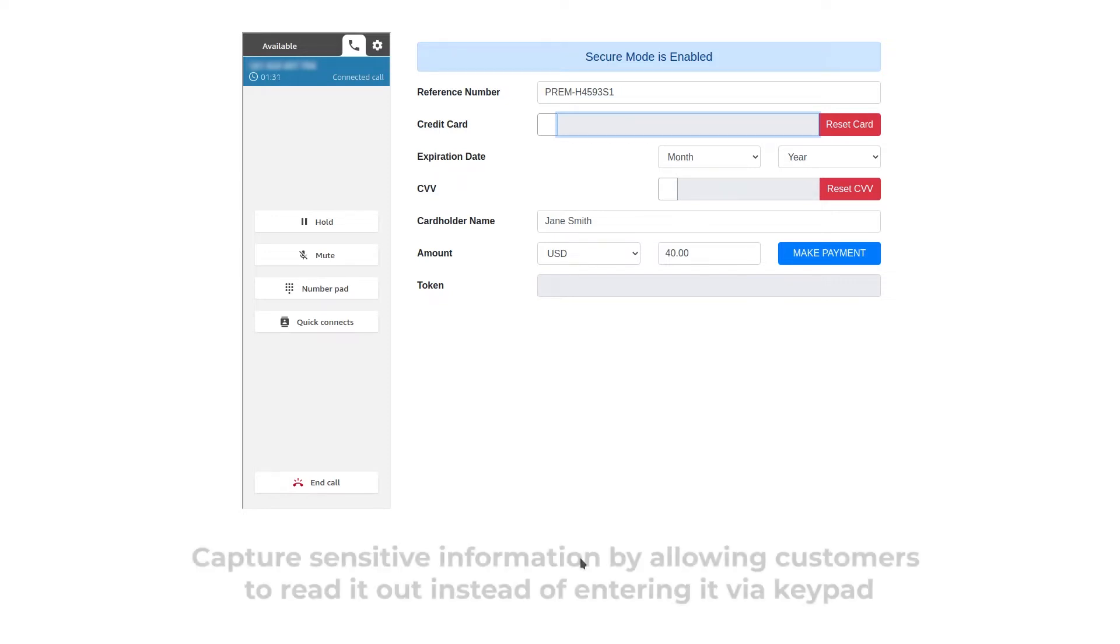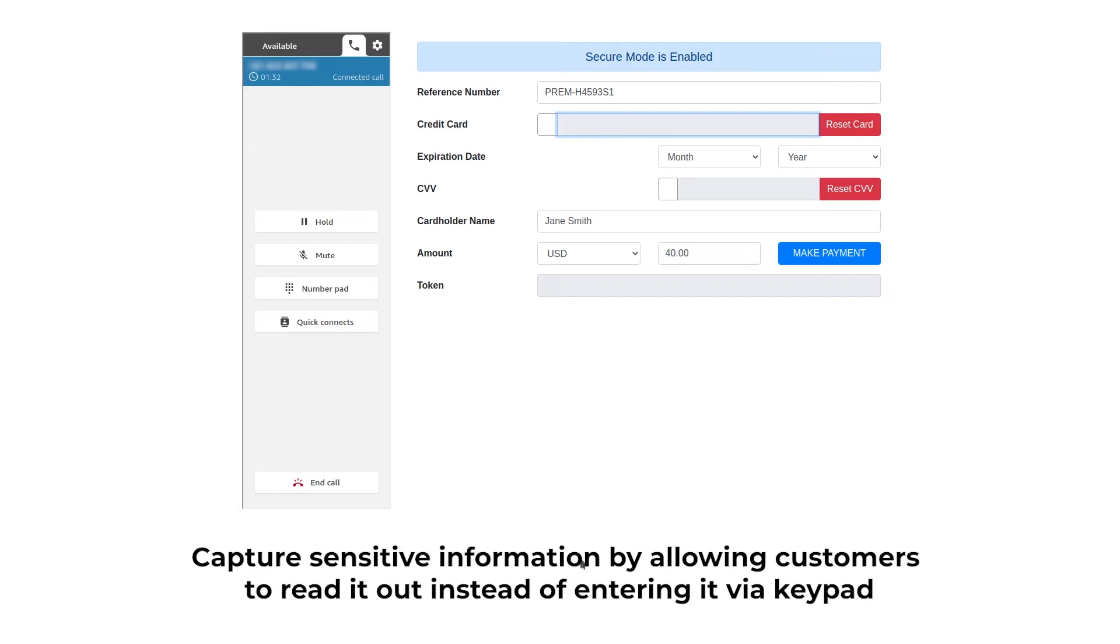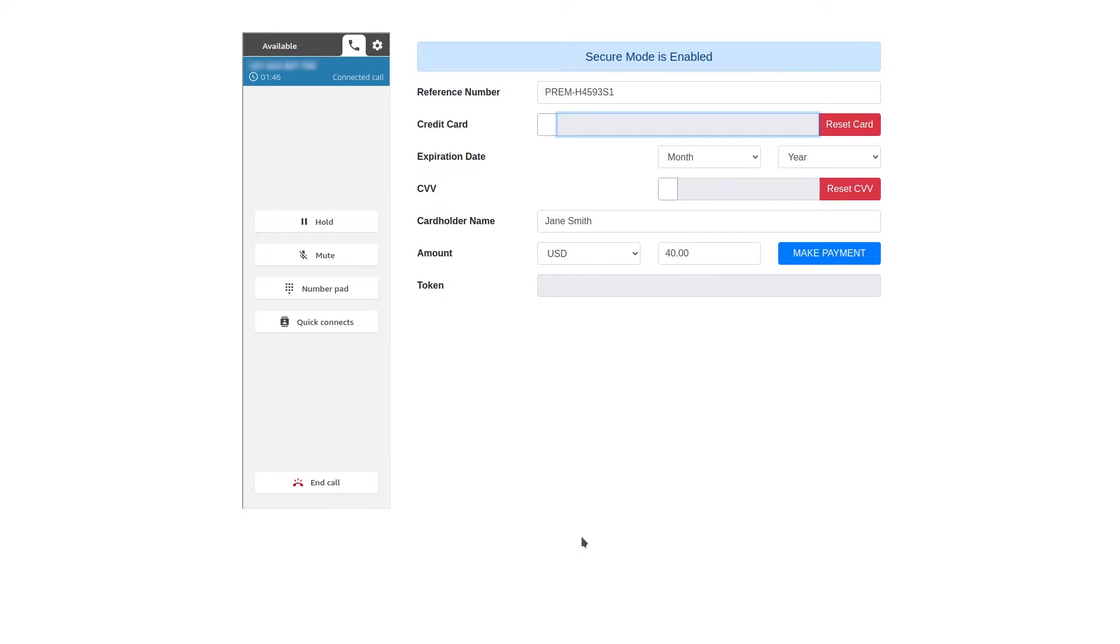There is. I will transfer you to our secure digital assistant. You can give your sensitive details over the secure line and return to me to complete the payment process. I will be on hold, so if you experience any problems, just say return to agent and the assistant will return you to me. Sounds good. Let's do it.